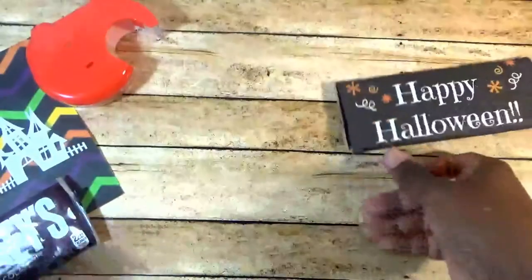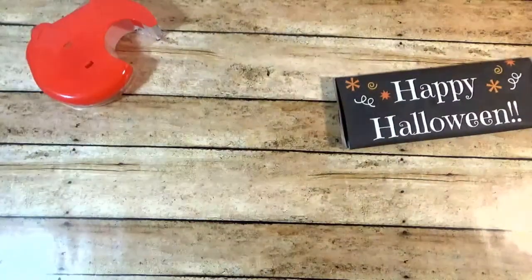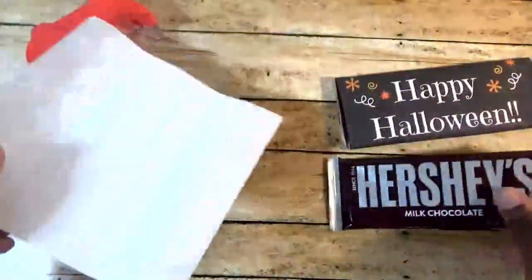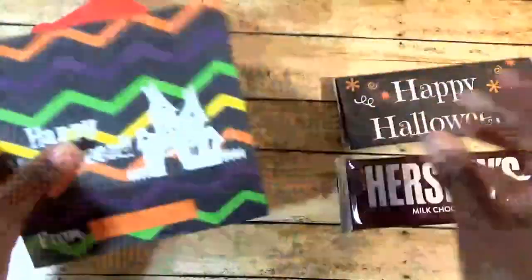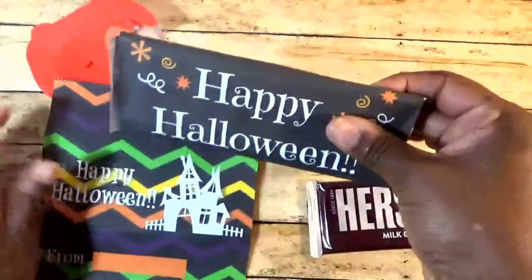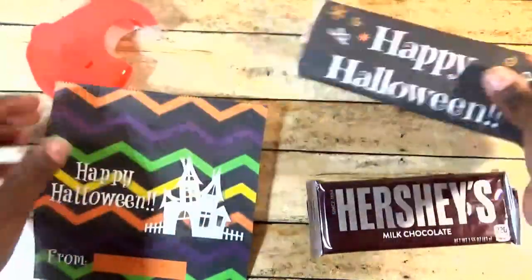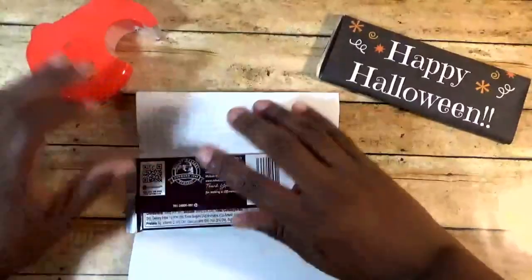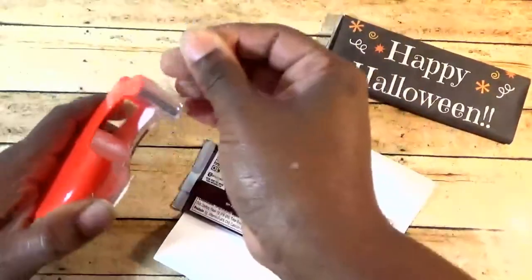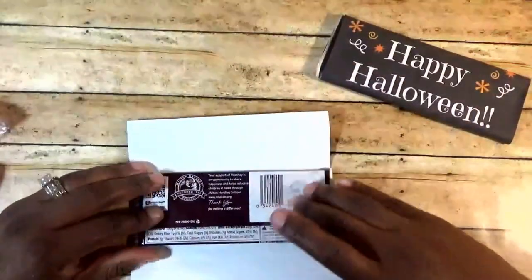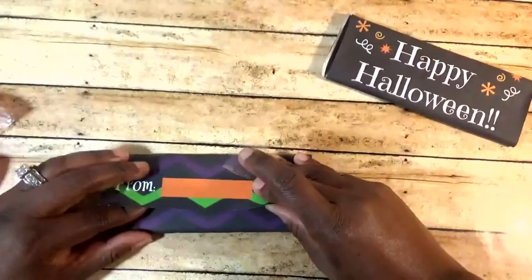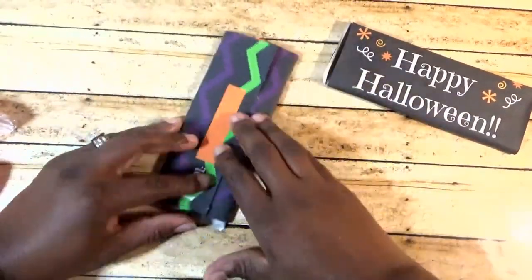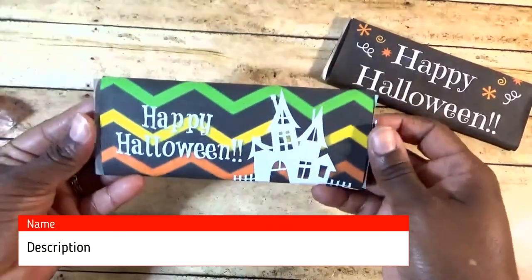You can have your kid write their name on the back or you can write your name on the back, whoever it's from. And that's it. Second one, this one I did on cardstock. It's a little bit heavier. I think I prefer the regular paper to the cardstock though. This one is a little bit harder to fold. And that's it.